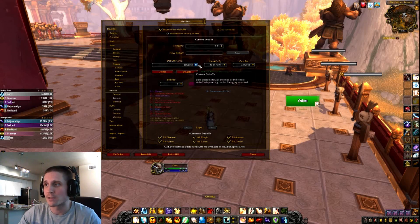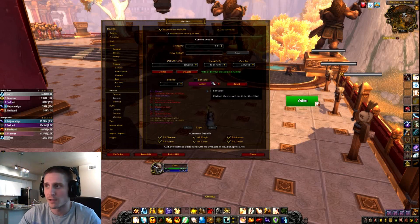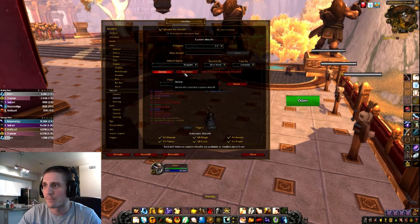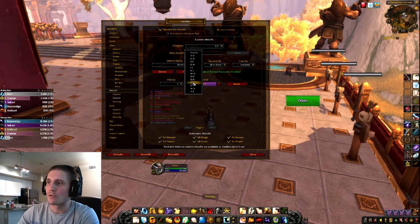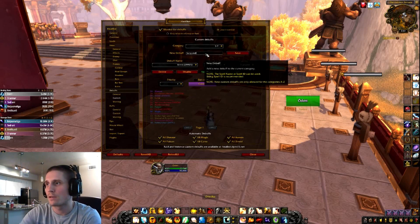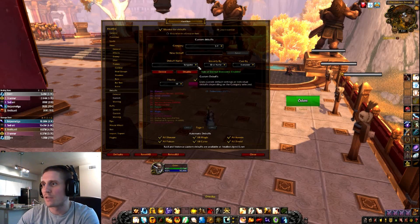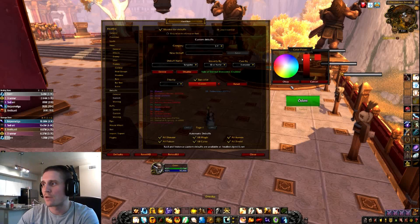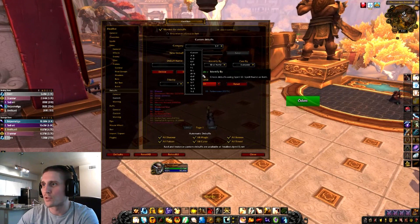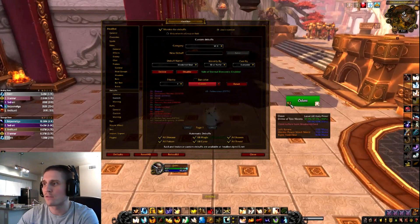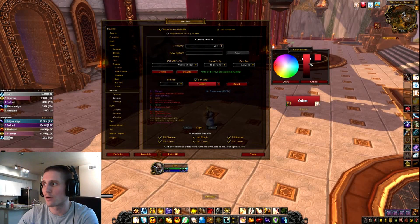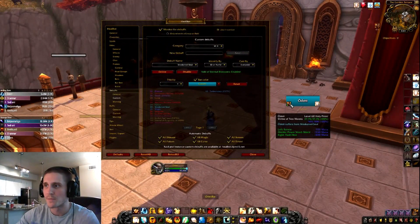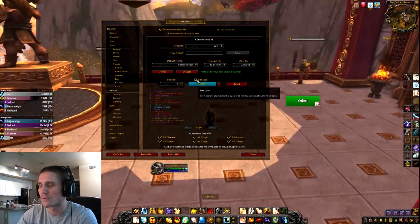What's super interesting is you can track custom debuffs. For example, I've added Sanguine — so you can tell who's standing in sanguine. If we delete it and add it again: just type 'sanguine,' save it, and now I can change priority and even change the bar color to red. So if anyone is standing in sanguine, it'll tell me and the bar turns red. You can do the same for Weakened Soul — click change bar color, make it blue, and the bar turns blue when someone has Weakened Soul. But I don't usually use color changes for most debuffs because you become immune to the color change and it loses its meaning.